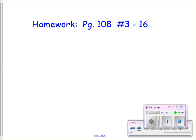And here is your homework assignment for Section 3.1, Day 1.